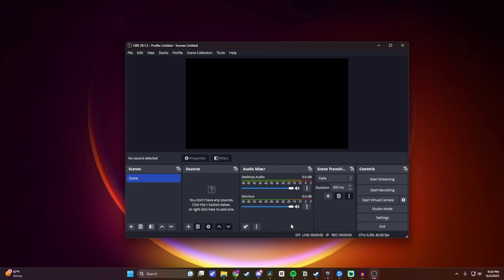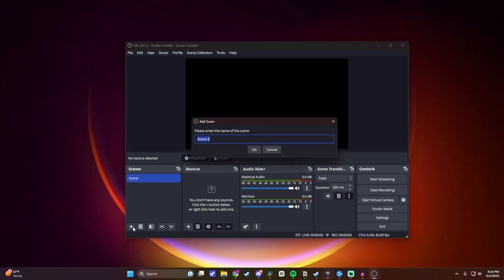All right, so now to share our screen, the first thing we're going to want to do is make sure you have a scene selected. If you want to make a new scene, you can by clicking on this plus sign down here, and then you can give your scene a name. For this video, I'll name it Share Screen Test, and then click on OK.